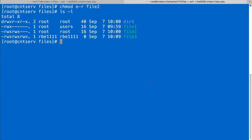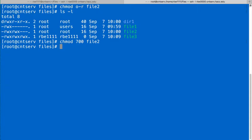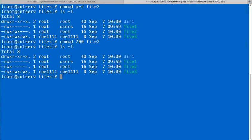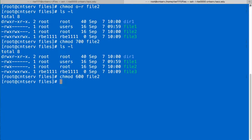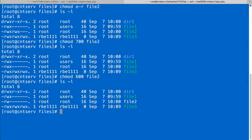if I wanted to change the permissions on file2 so that only the user has permissions, I could do chmod 700 file2. And now if I look at the file2 permissions, I have just read, write, execute on file2. If I wanted to not have execute, I could do 600 and now I just have read and write.